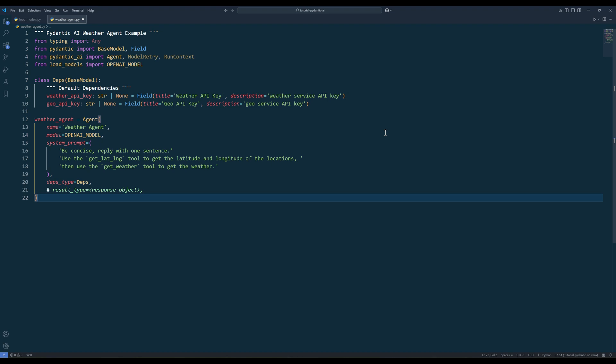And Deps type for dependency injection. This parameter exists solely to allow you to fully parameterize the agent to get the best out of static type checking. If you are not using Deps, you can set the value to none. If you want the agent to output a specific structure type, you can provide the data object to the result type parameter. This is essentially the same thing as structured outputs.